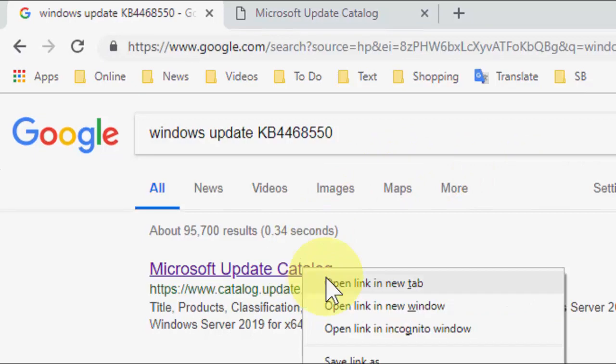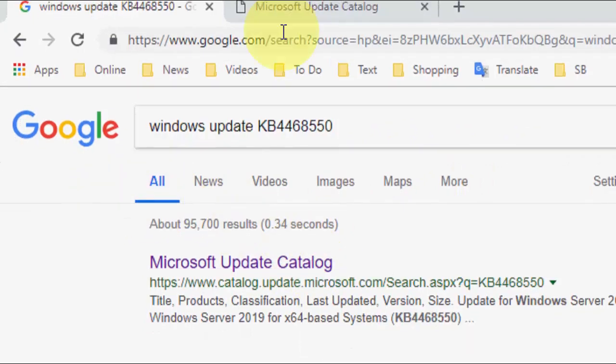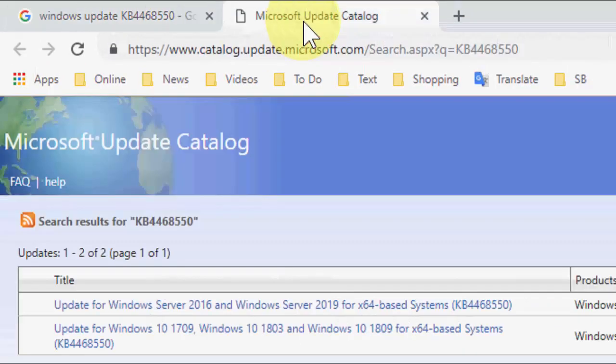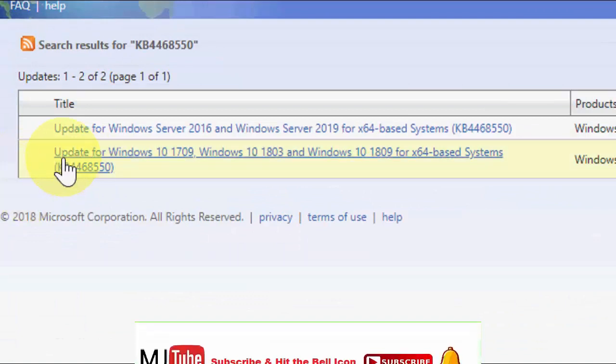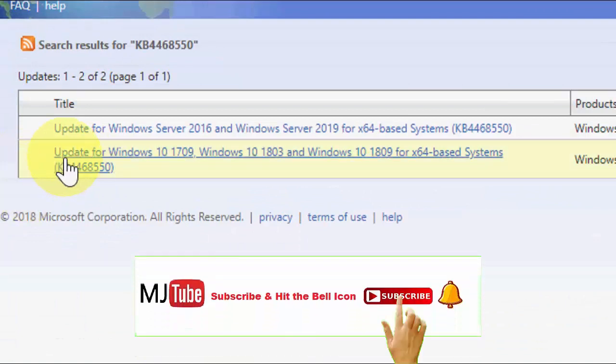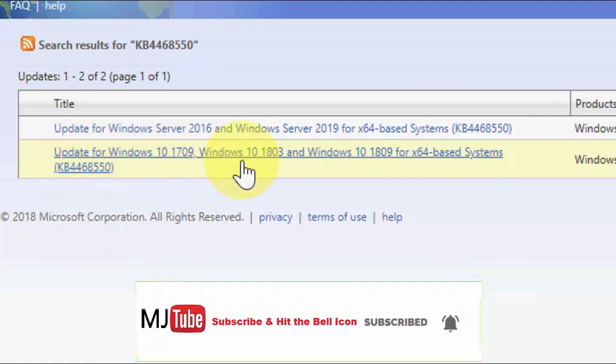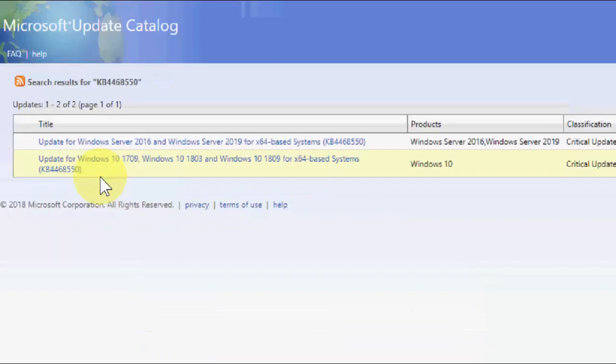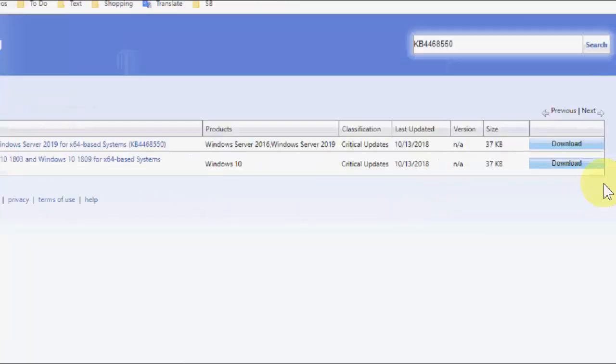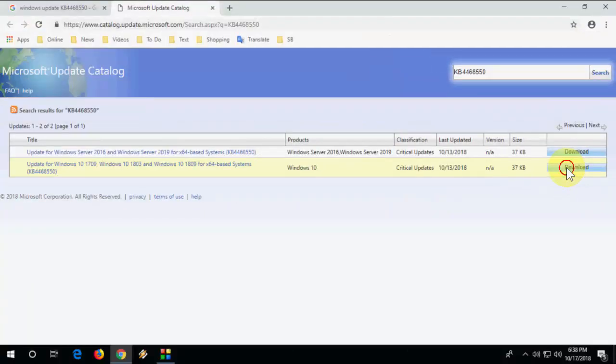Open the first link, which is the Microsoft Update Catalog. Here you need to download a simple tool update for Windows 10 version 1709, 1803, and 1809. Simply click on download.